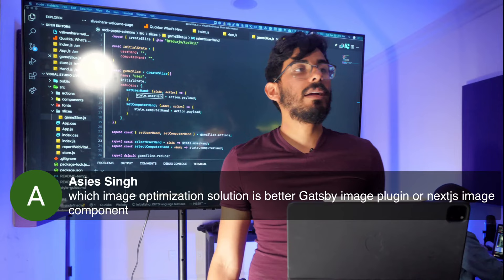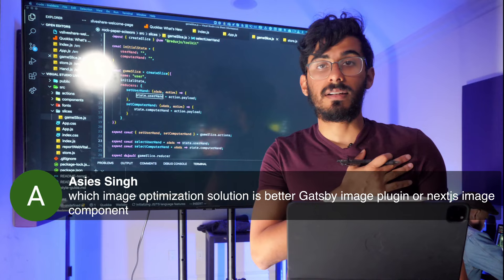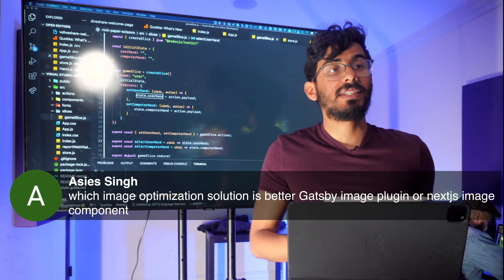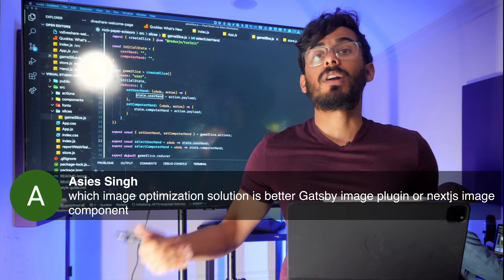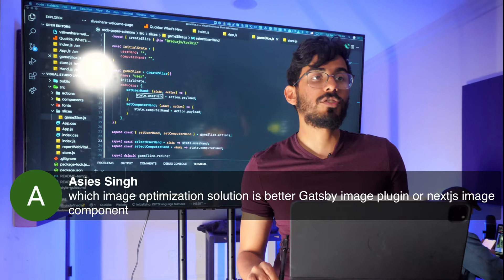Asis asks: which image optimization solution is better — Gatsby image plugin or Next.js image component? Both are really good. But personally I found Gatsby was much easier to figure out for image optimization because it just came out of the box. For Next.js it took much more time. Both are really good for optimization, so depending on which framework you're using, they'll both be equally good.